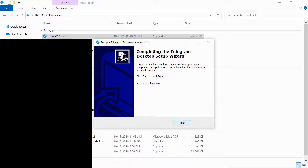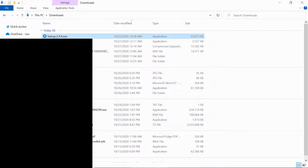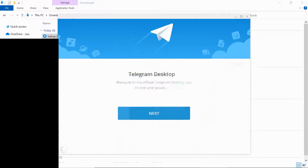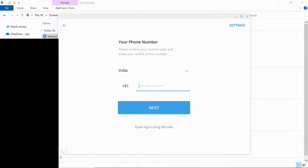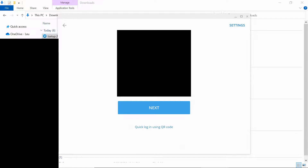No problem for that. Now after doing this, what you should actually do is launch the program. You can start messaging, enter your number, click on next, wait for the code, and enter the code.